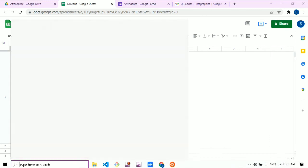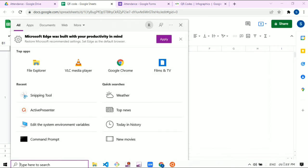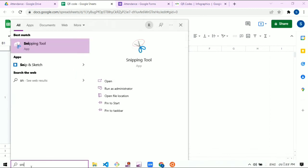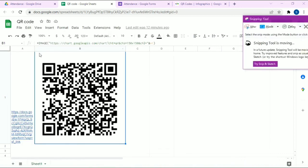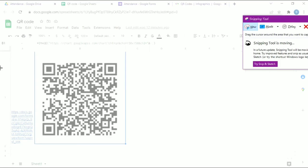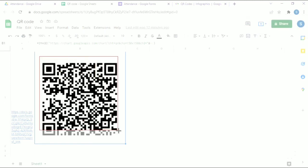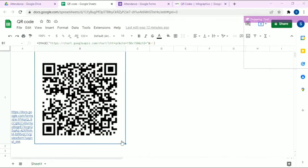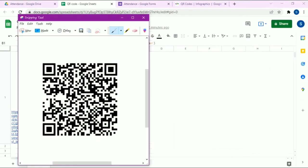Now with the help of the Snipping Tool, I'm going to snip this QR code. Click on 'New' and snip the QR code. We are going to share this QR code with our students or on a screen so they can scan it.